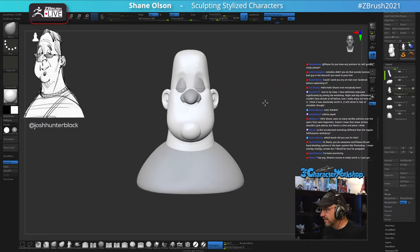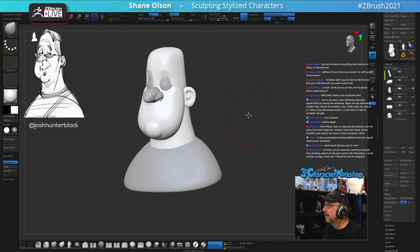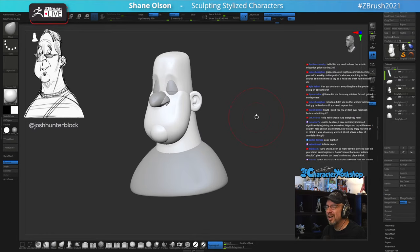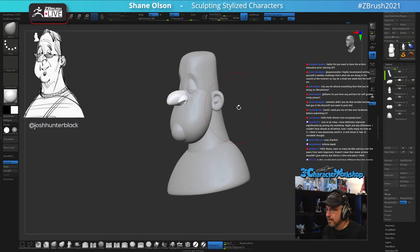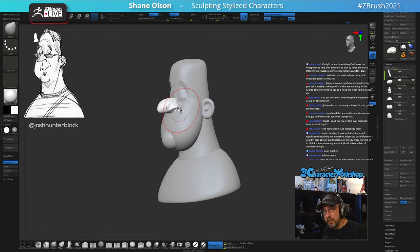For self-guided study, give yourself weekly challenges — that's what we're doing in the course right now. Give yourself a fake deadline, like a week to do a specific thing and focus on it a lot. Otherwise you'll make up excuses to do other things and it might take you a while. Deadlines are one really good piece of advice. Regarding ZBrush Core: you can do some of what I'm doing — things like Dynameshing and some Sculptris Pro stuff — but things like ZRemesher are missing from Core.